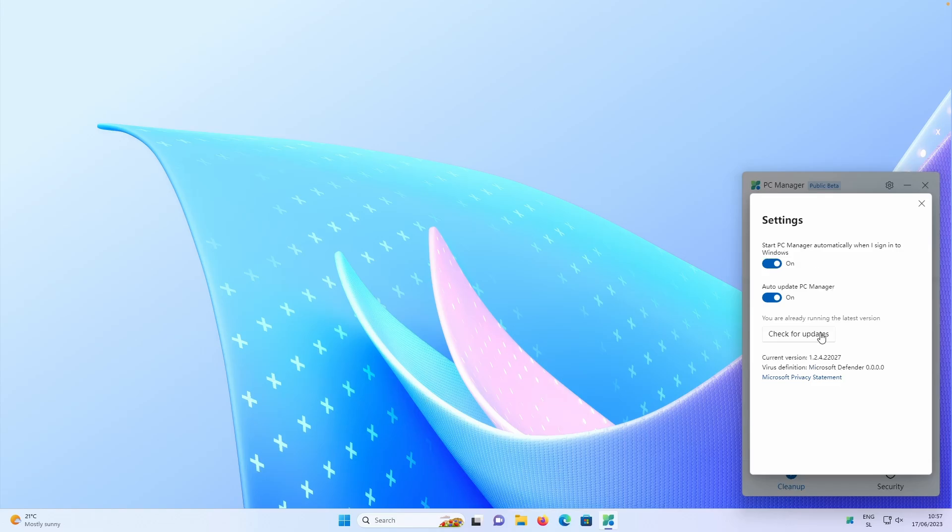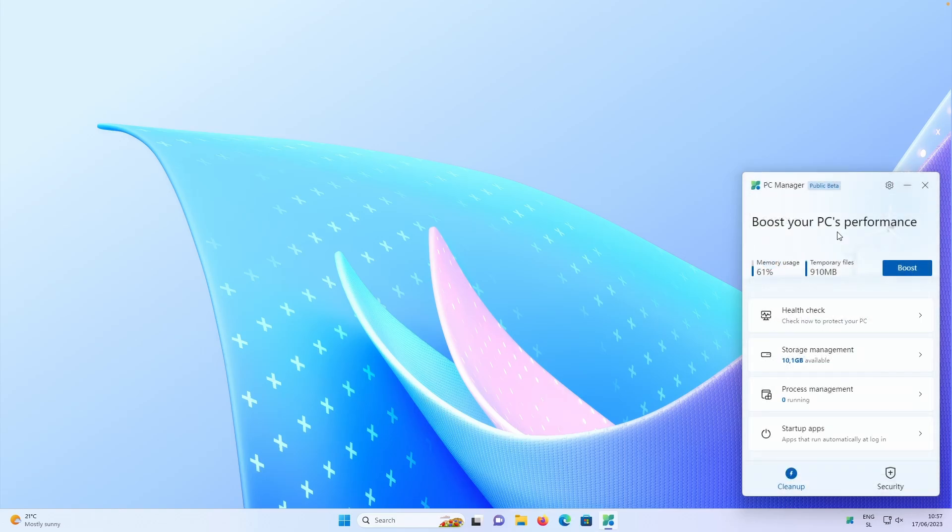Start PC Manager automatically when I sign into Windows and also auto update PC Manager down below. We also have manually check for updates button. So if you want, you can also manually check for updates for this program. So without out of the way, let's go to the client itself.